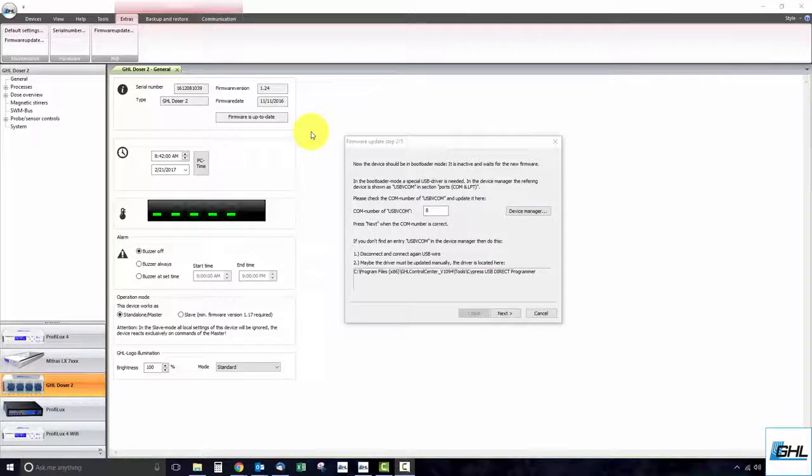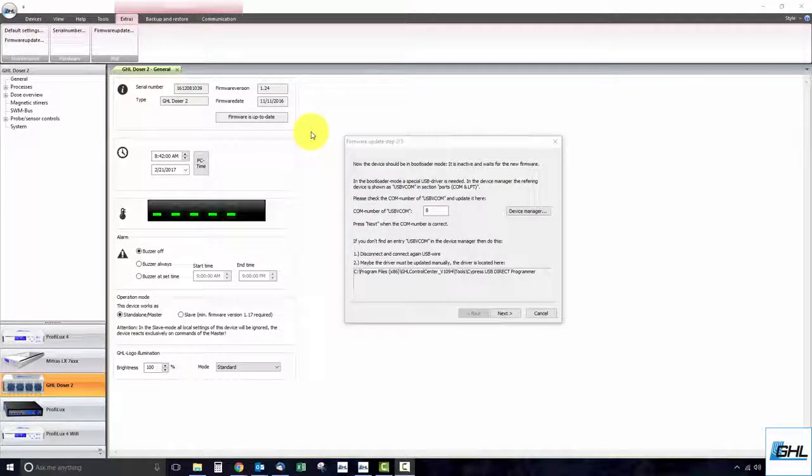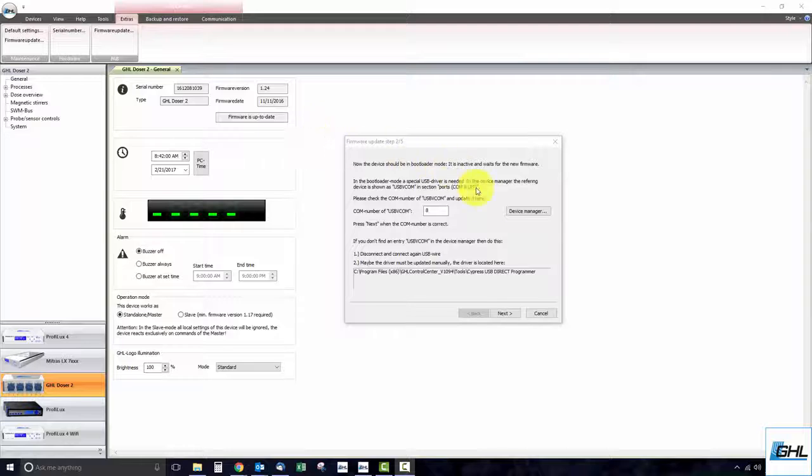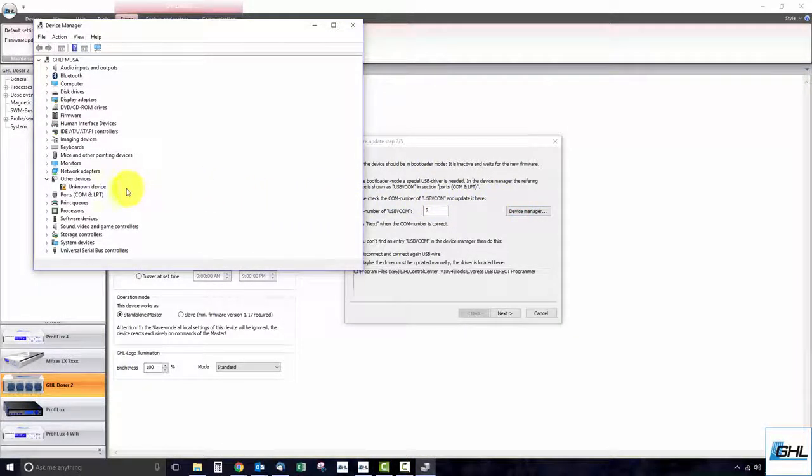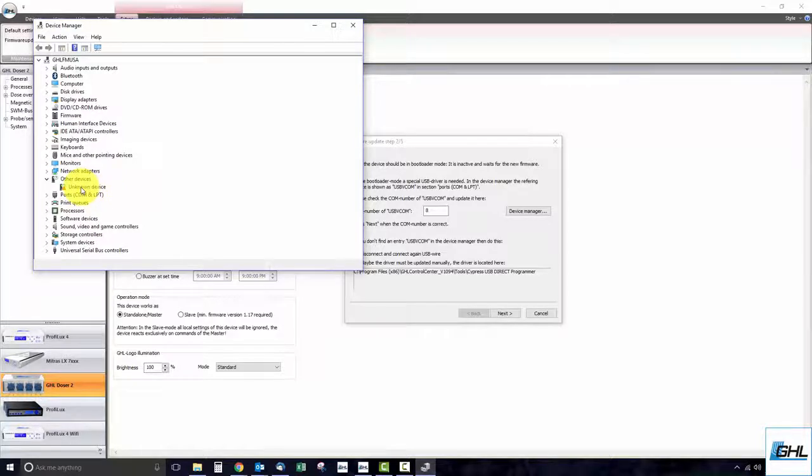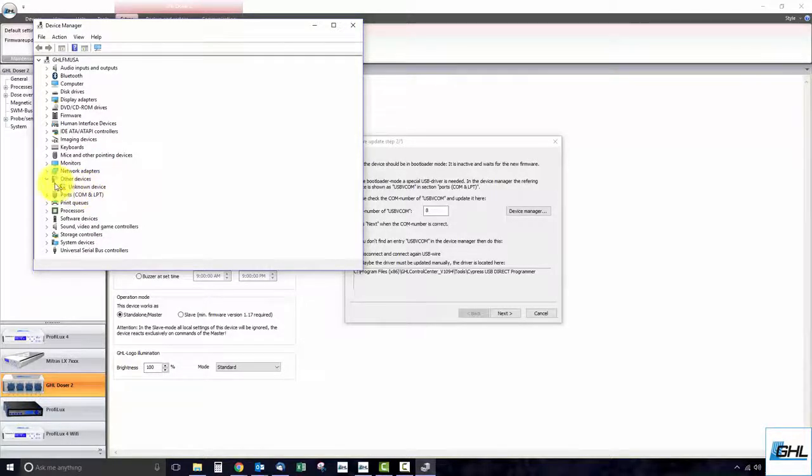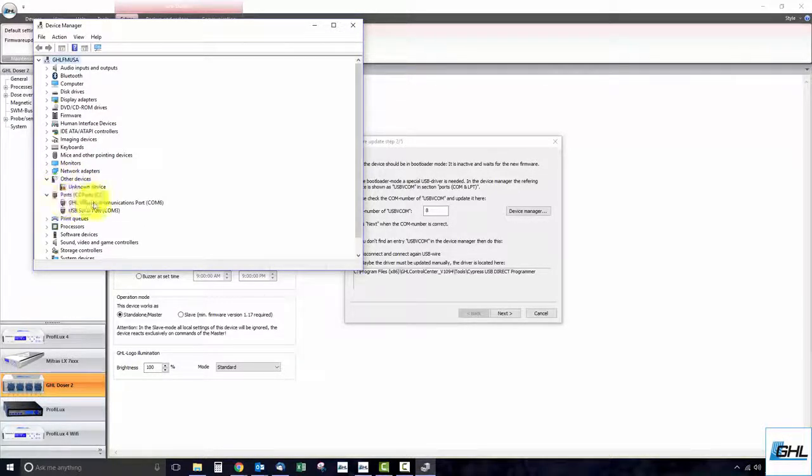During the firmware update steps you are asked to enter the USB-VCOM COM number that is listed in your device manager window. If you don't see USB-VCOM listed in device manager and instead see unknown device in either other devices or ports common LPT, the driver must be installed manually.